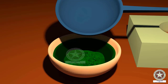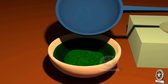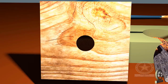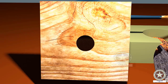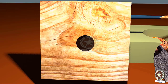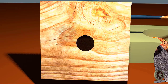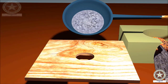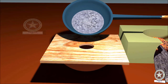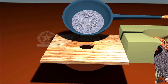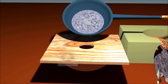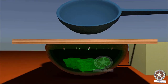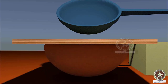While doing Shodhana of puti lohas, an instrument called Pitharayantra is used. In this instrument, a square-shaped wooden piece with a hole in the centre is placed on the brim of the vessel containing the specified drava dravya. When Dalana is done using this yantra, wastage of metal due to spilling can be reduced.